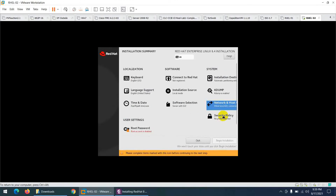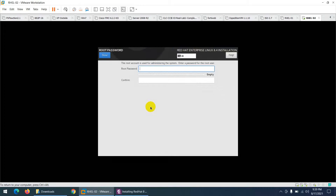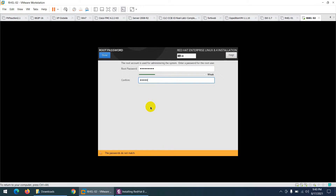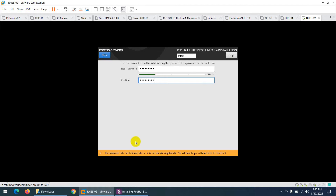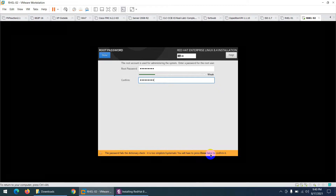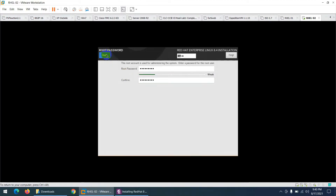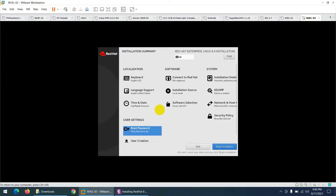Security policy is optional — skip it. Now set the root password. Root is the administrator user. I'll set the password to 'abc@12345'. The system says it's a weak password that fails the dictionary check. To override, click Done twice and it will accept the weak password.